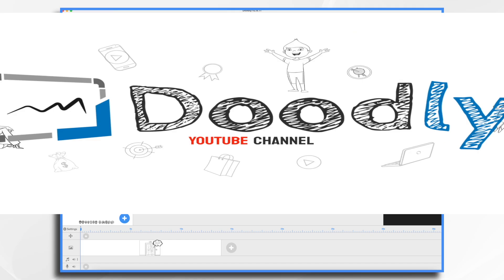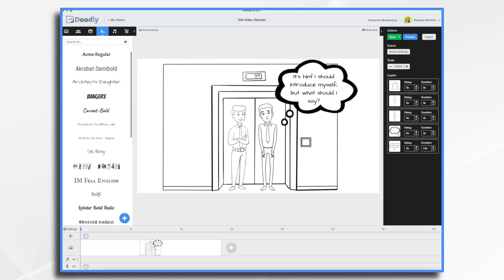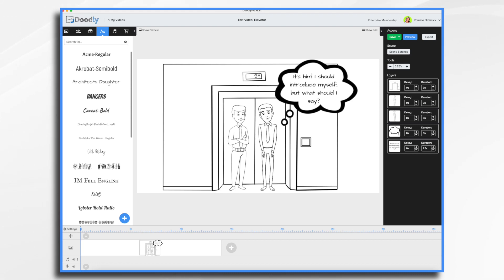So what is an elevator pitch anyway? Imagine riding up an elevator with your ideal client. It's your lucky break, but you only have about 30 seconds to get their attention and explain what you do. The goal here isn't to make the sale then and there, but rather to earn a second, more in-depth conversation.